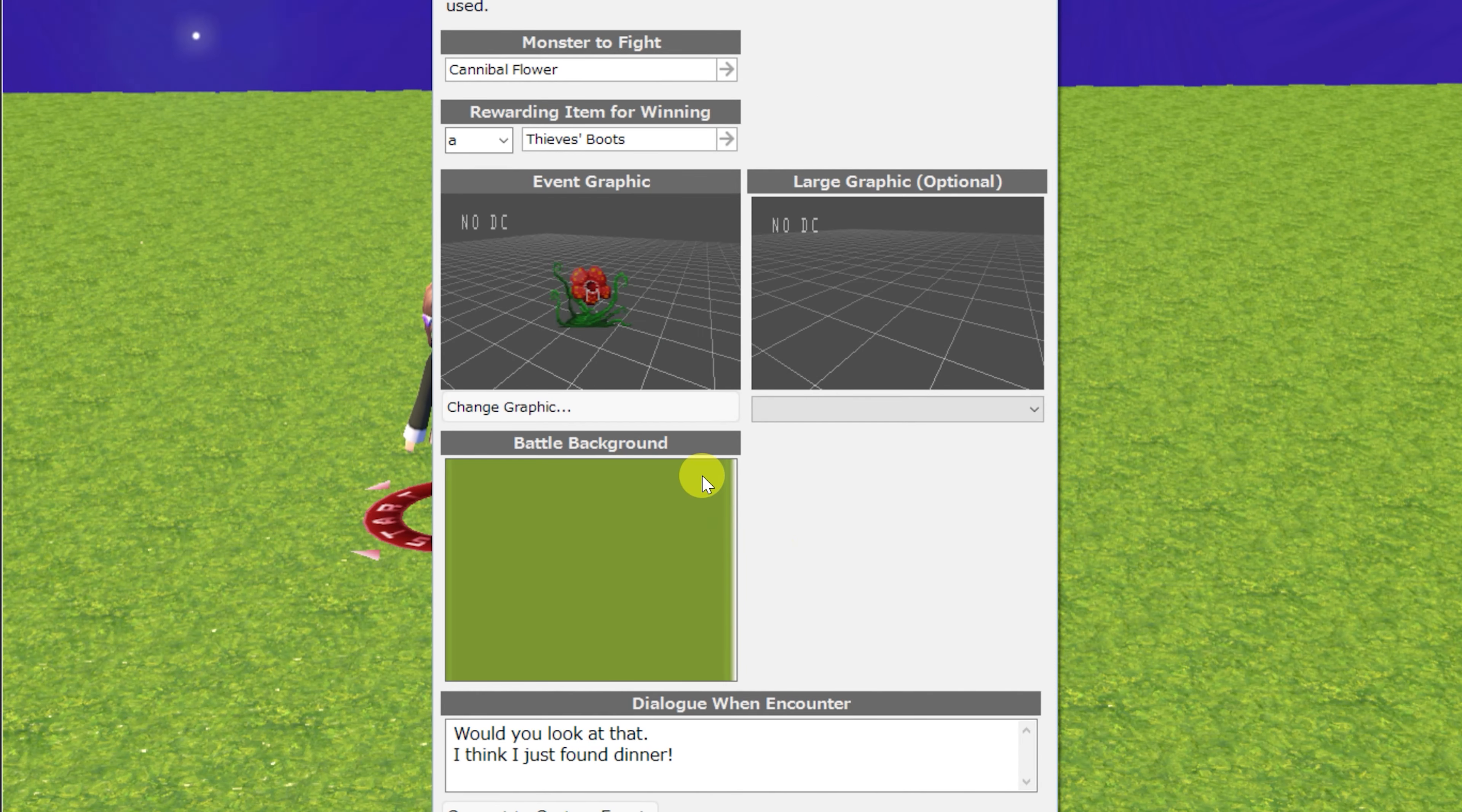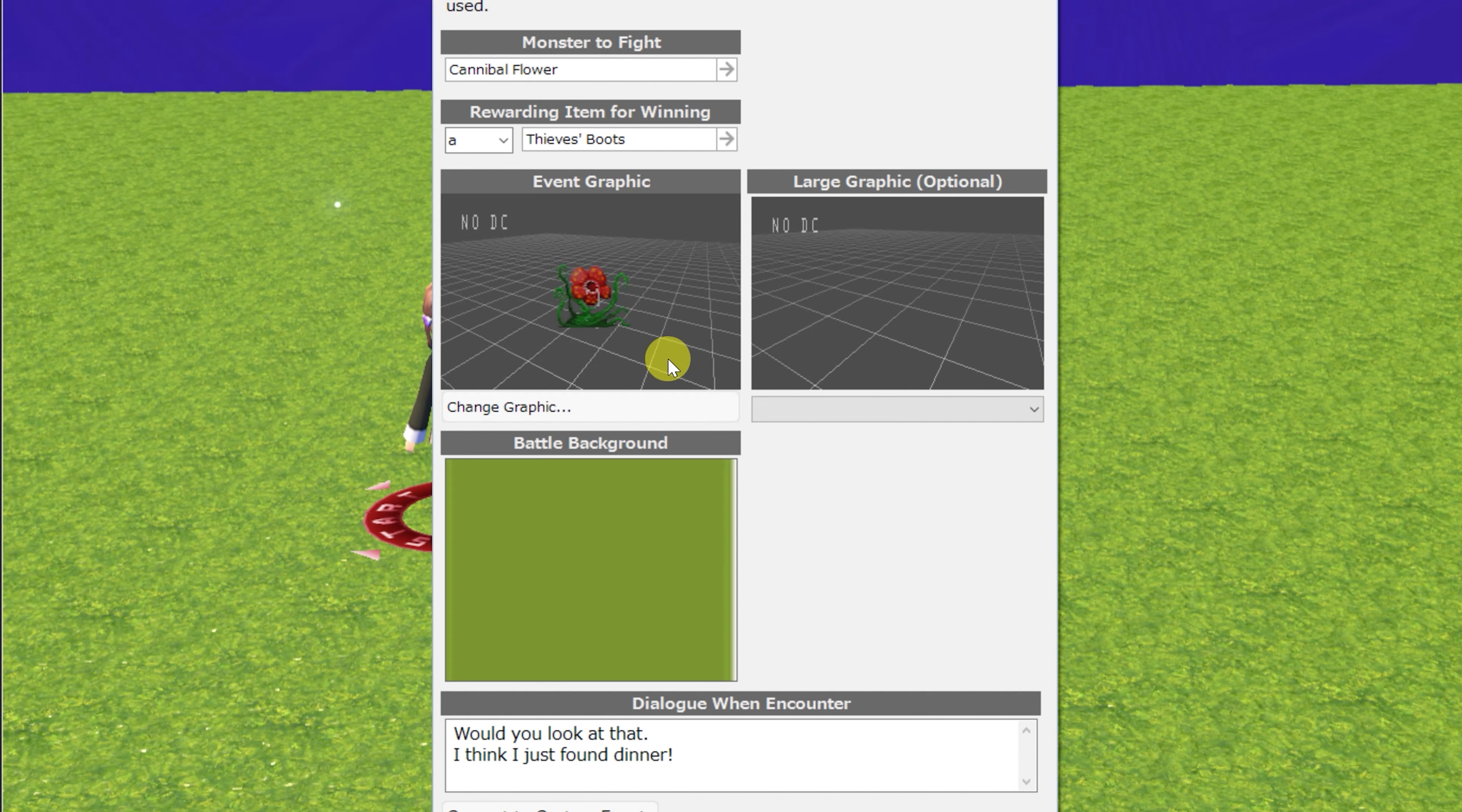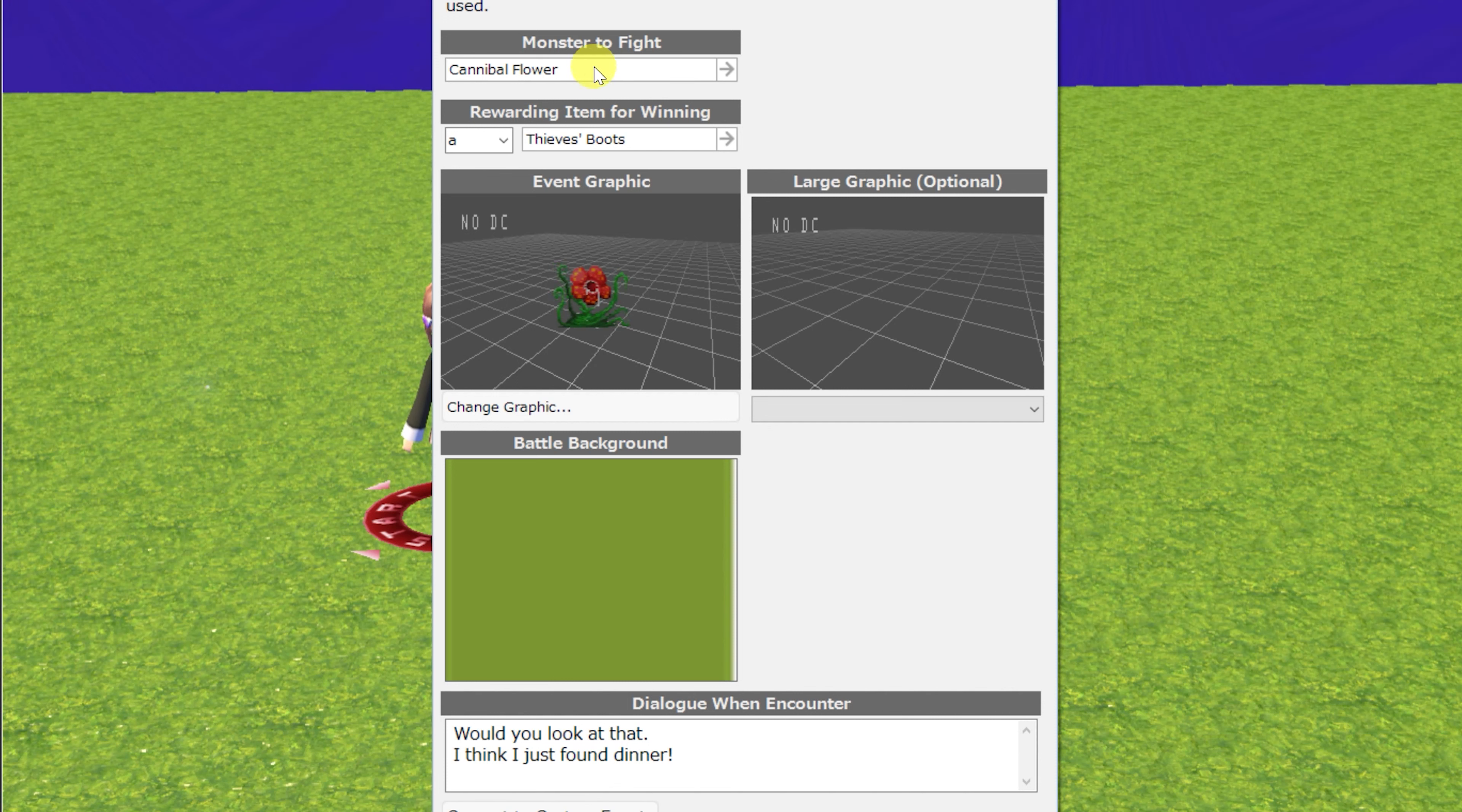Getting close to the end of the stationary events, there is speak to battle. This one is escapable. When you speak to this NPC, the battle will begin. You can choose which monster to fight, a reward for winning,